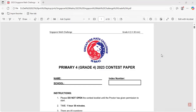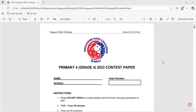Hello friends, today we will be doing Singapore Math Challenge, year 2023, grade 4 paper. It has 45 questions, so we'll do it in two parts: questions 1 to 20 in this video and 21 to 45 in the next video. Let's just start.